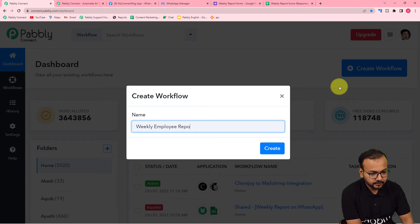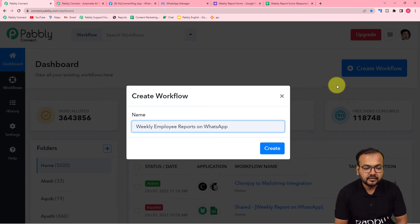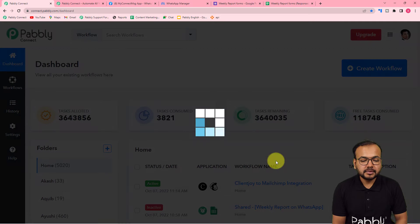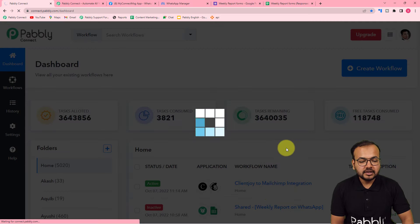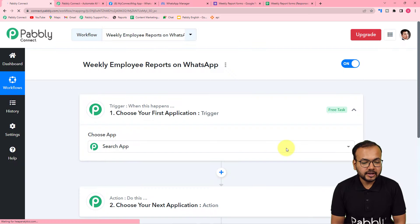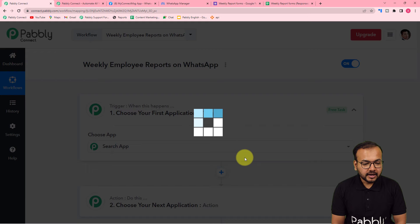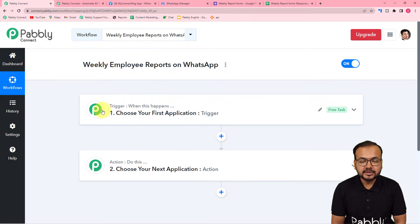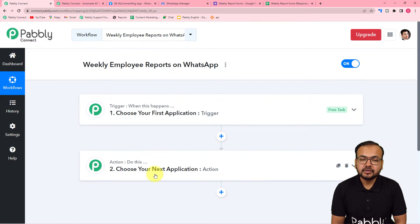I'm giving the name here as "Weekly Employee Reports on WhatsApp." After giving the name, just click on the create button, and you can see your workflow page started loading up.